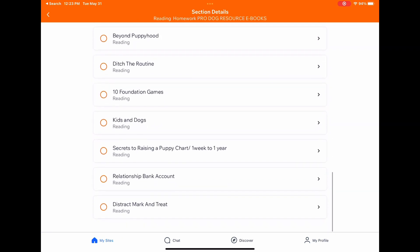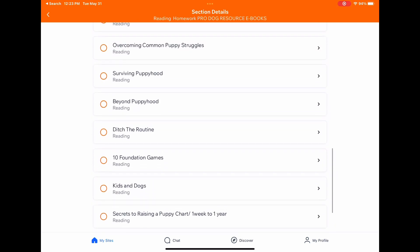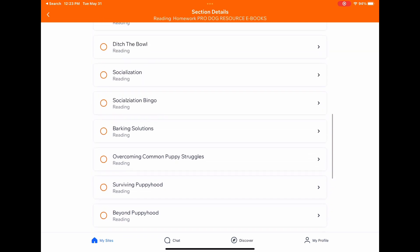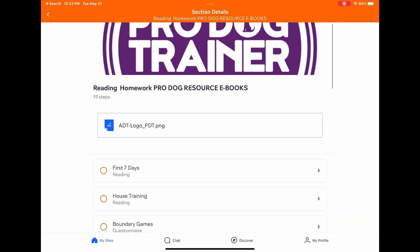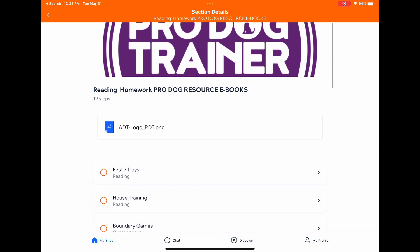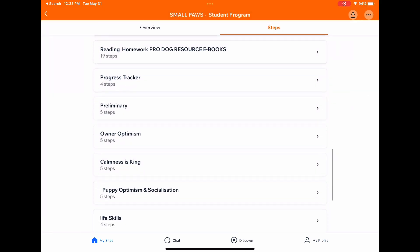Under class reading you have all of these — these are the different readings. Feel free, if there's something like barking solutions that you're interested in, or potty training, you can get right into those and read them right away.